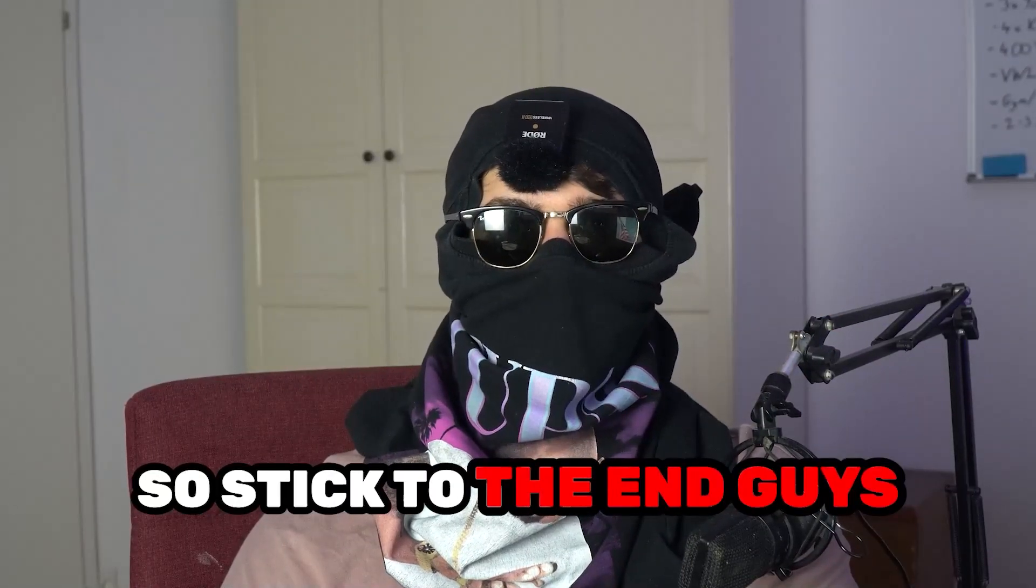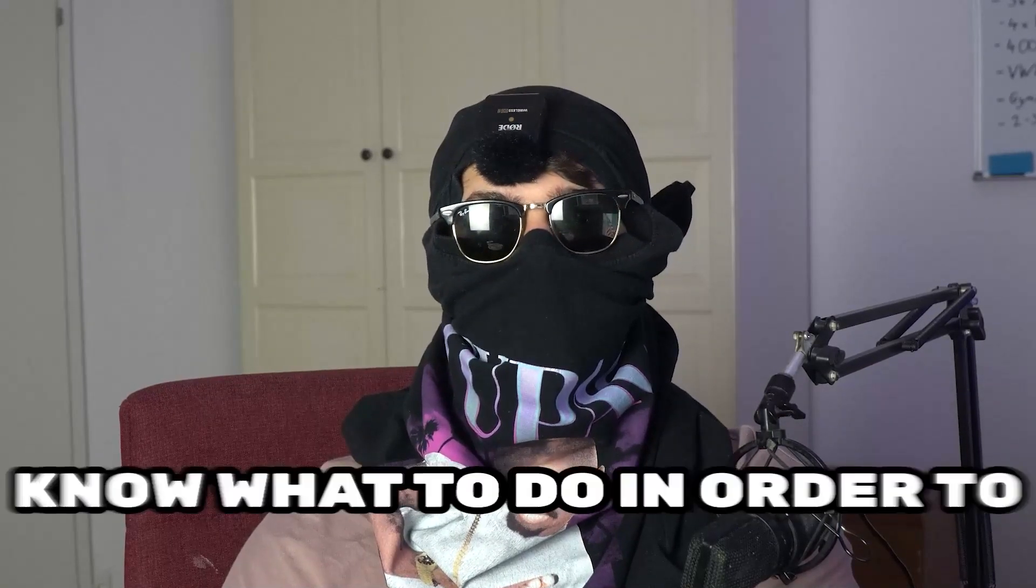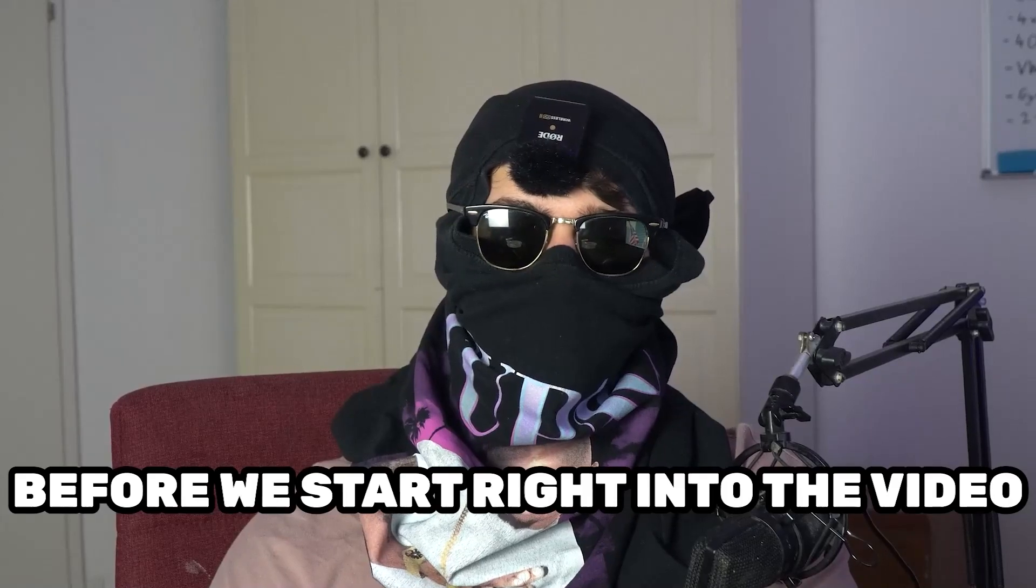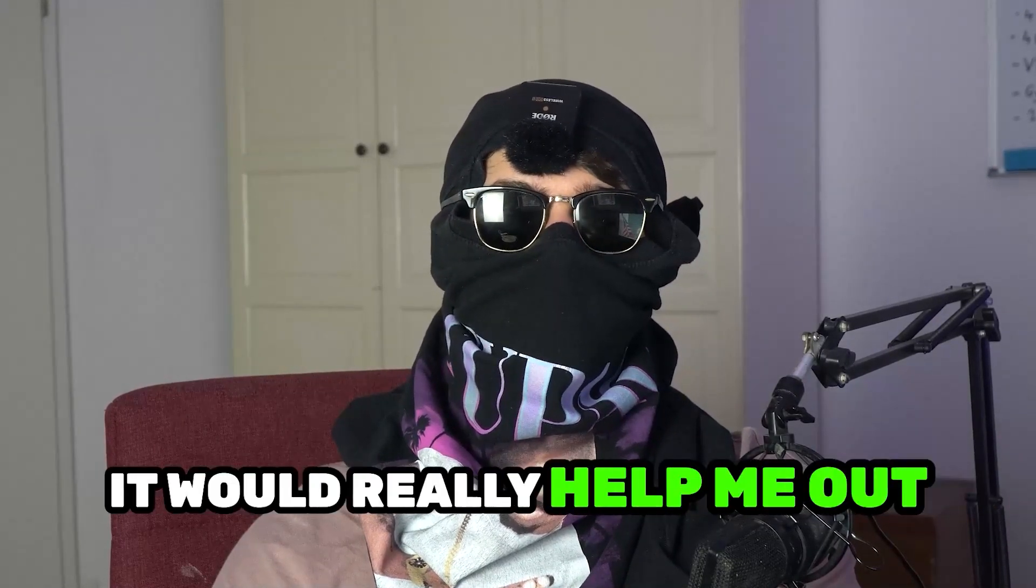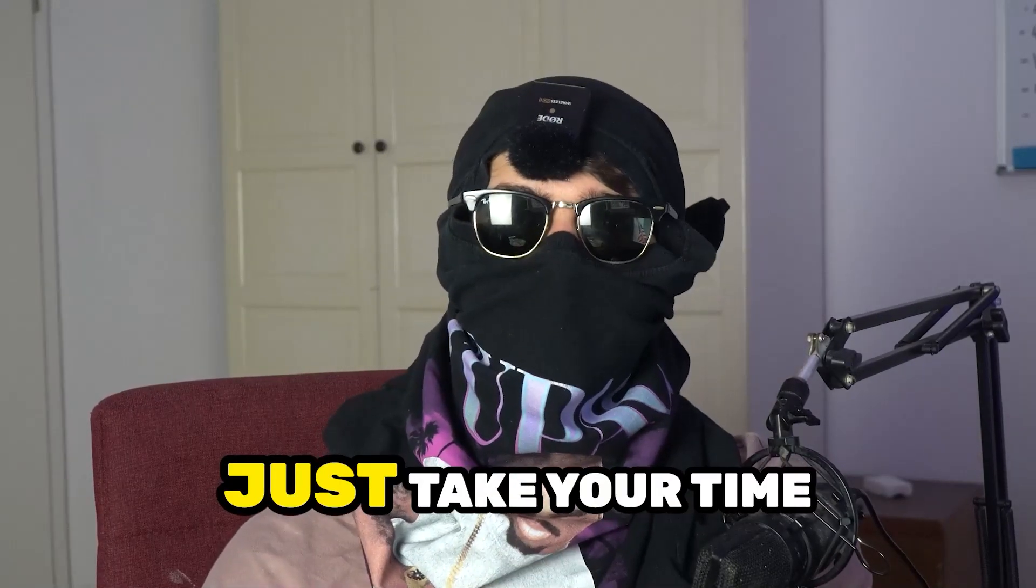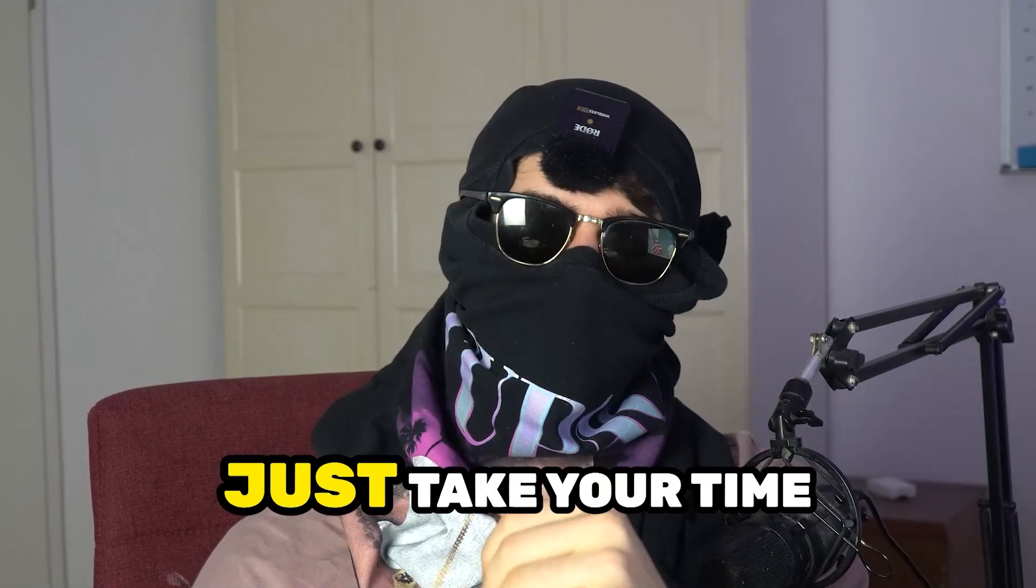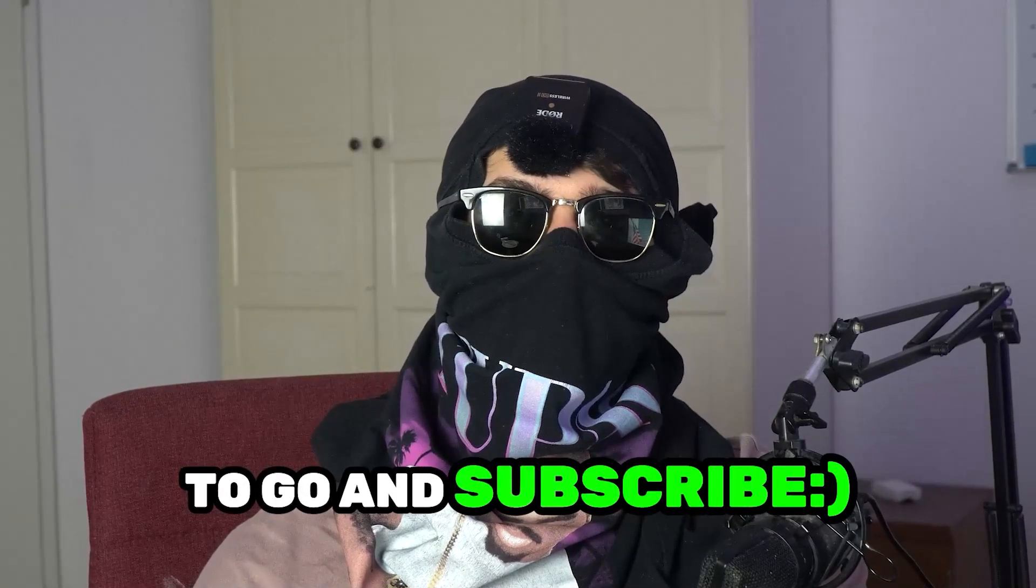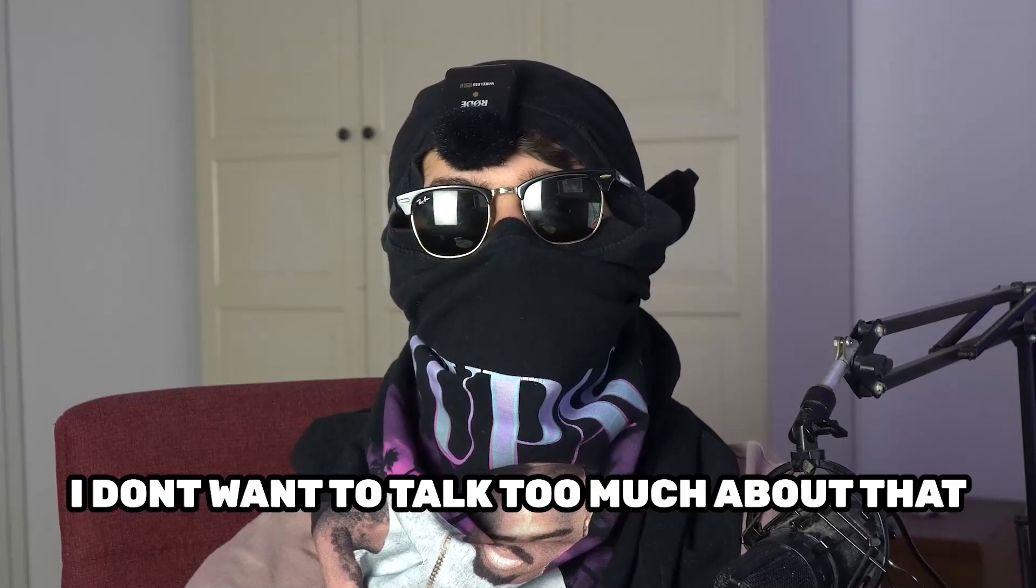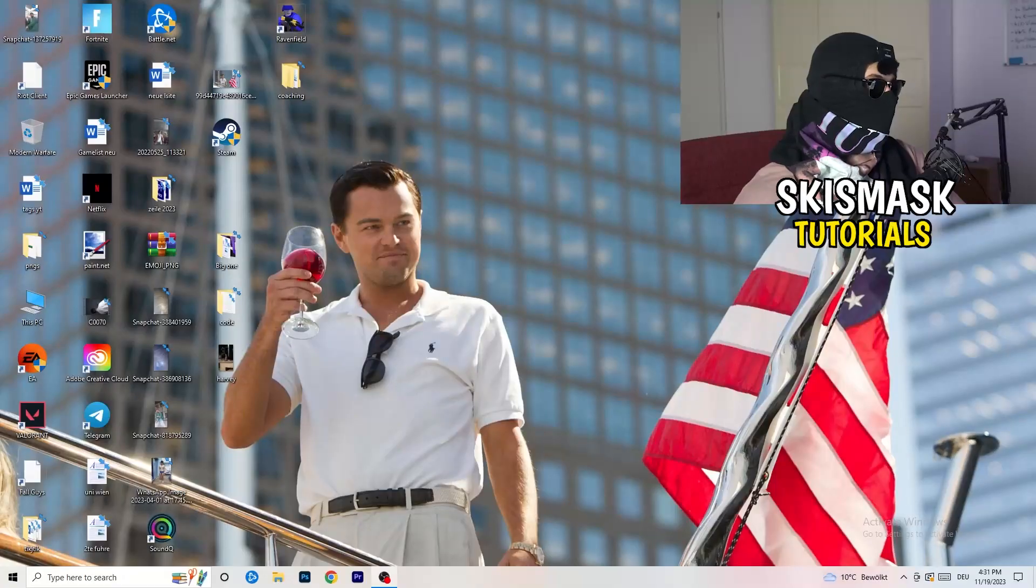So stick to the end guys, this will be a step-by-step tutorial and in the end you will perfectly know what to do in order to fix this kind of issue. Before we start, I just want to let you guys know that it would really help me out as a little YouTuber if you would take your time, just one second, to go and subscribe to my channel. Let's start right into the video.